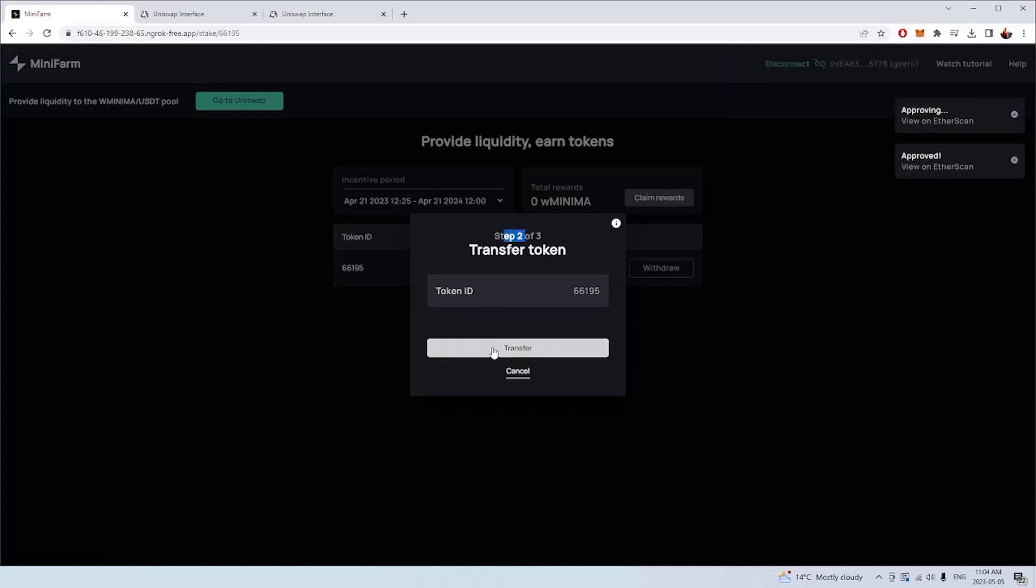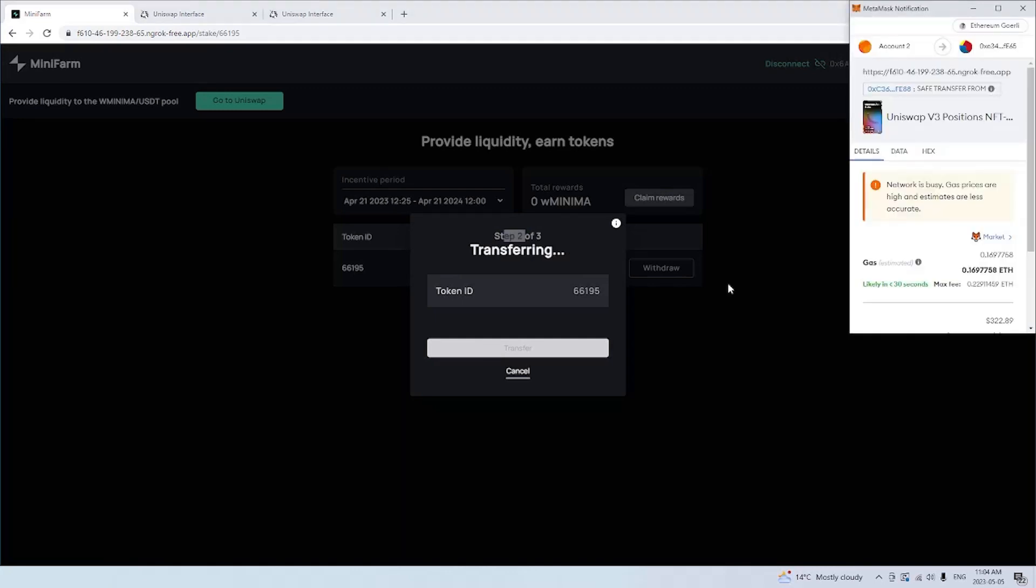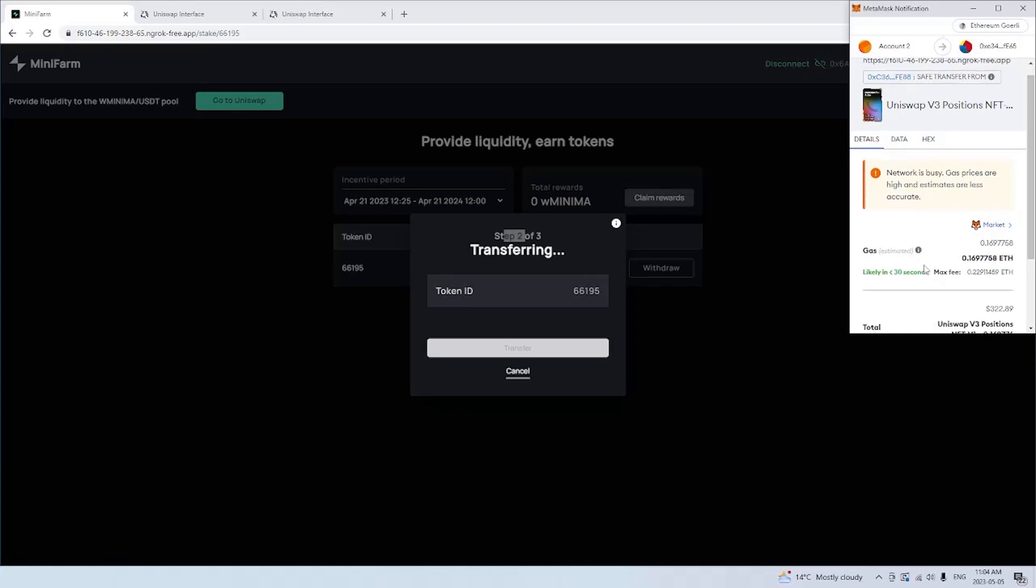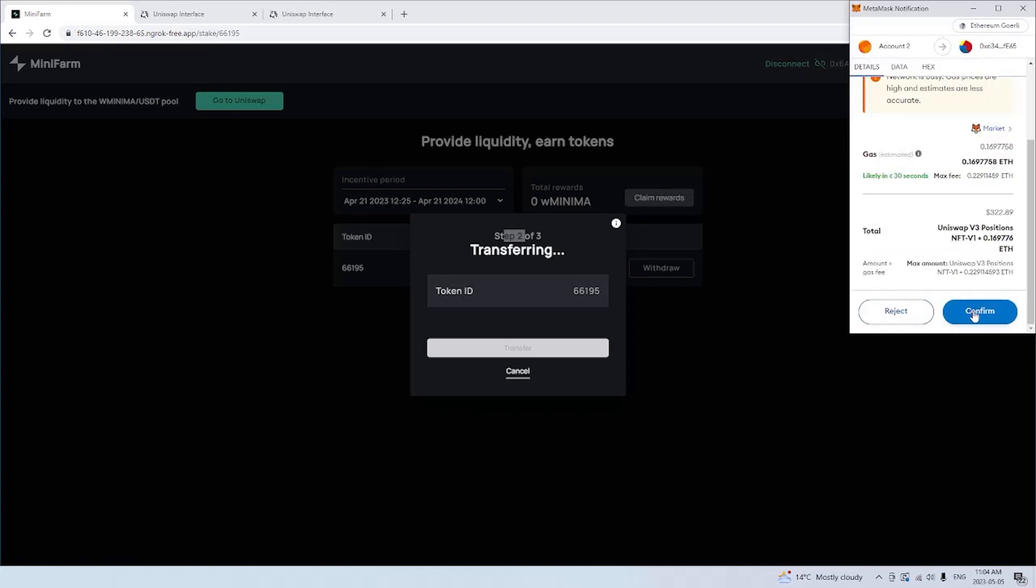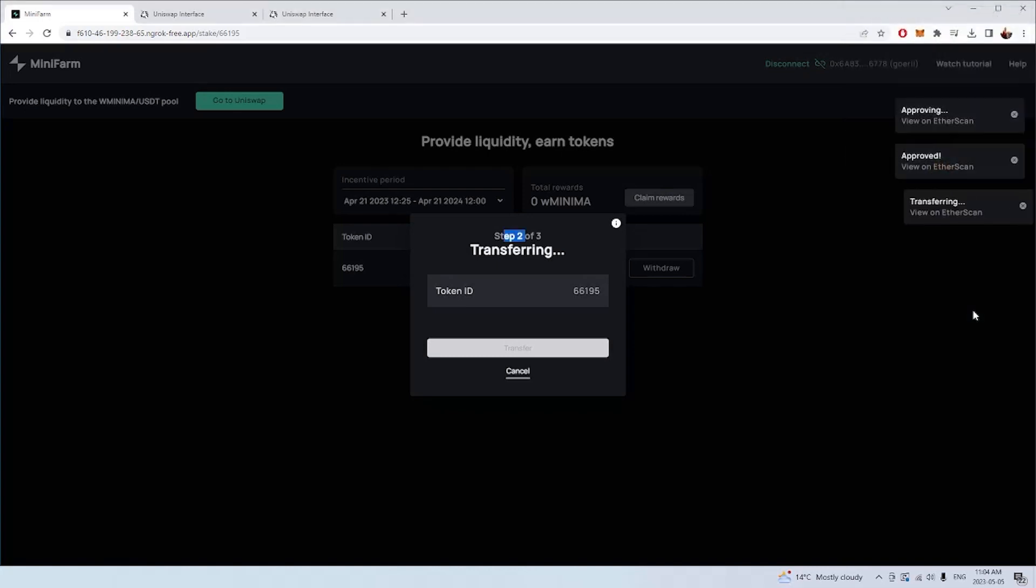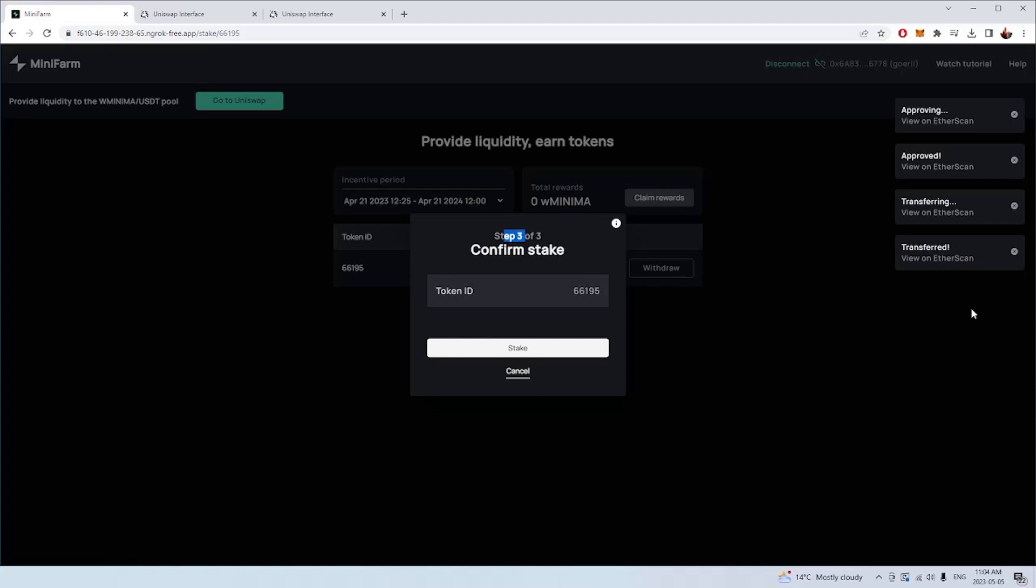The second step now is to transfer this position into the Minifarm staking contract. We've approved the contract to take our assets. The contract is now going to take our position, our Uniswap position, and it's going to put it into the farm ready to stake. Now we're not staking quite yet. We then have to actually stake our asset as well in the system, which will be the final step. Because these incentive periods to earn rewards can end and a new one can start. Sometimes you have to unstake and restake into the new incentive program. But at minimum, we're going to make a really long incentive program so that you don't have to keep staking and unstaking, which costs money. That's the second step. That's all completed.